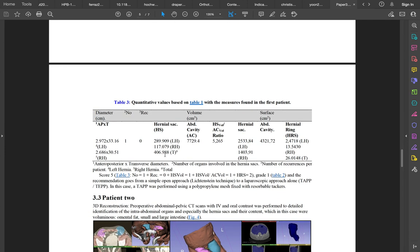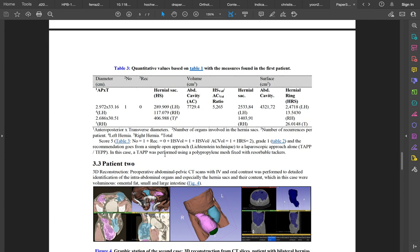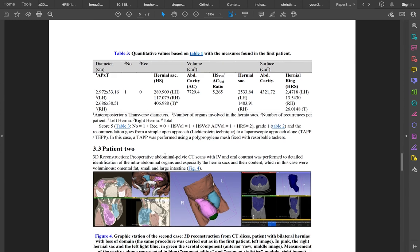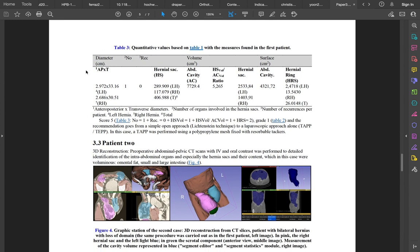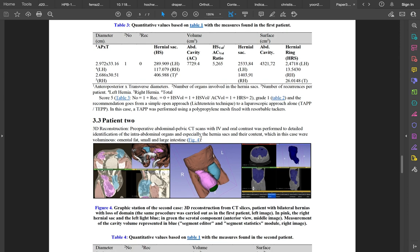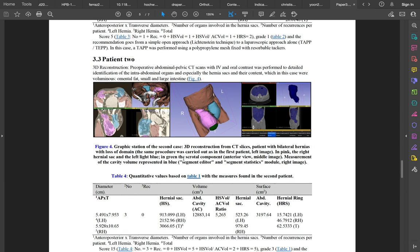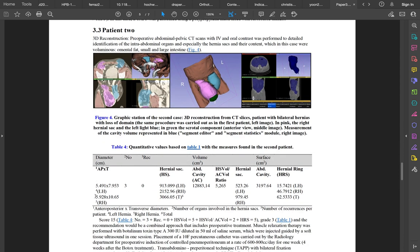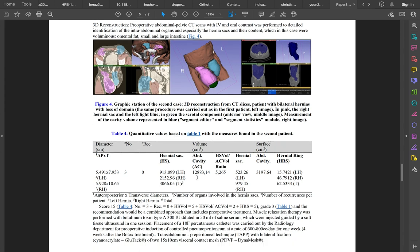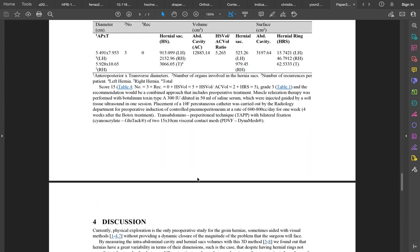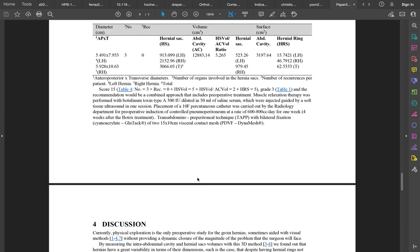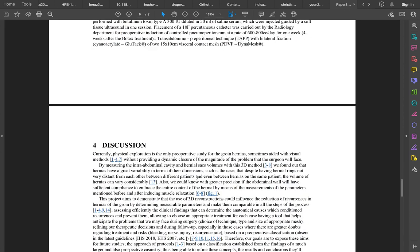This is the case of patient number one. And this is the data that we got with this image: the diameters, the number of recurrences, organs. In this case also we see the data from patient number two.